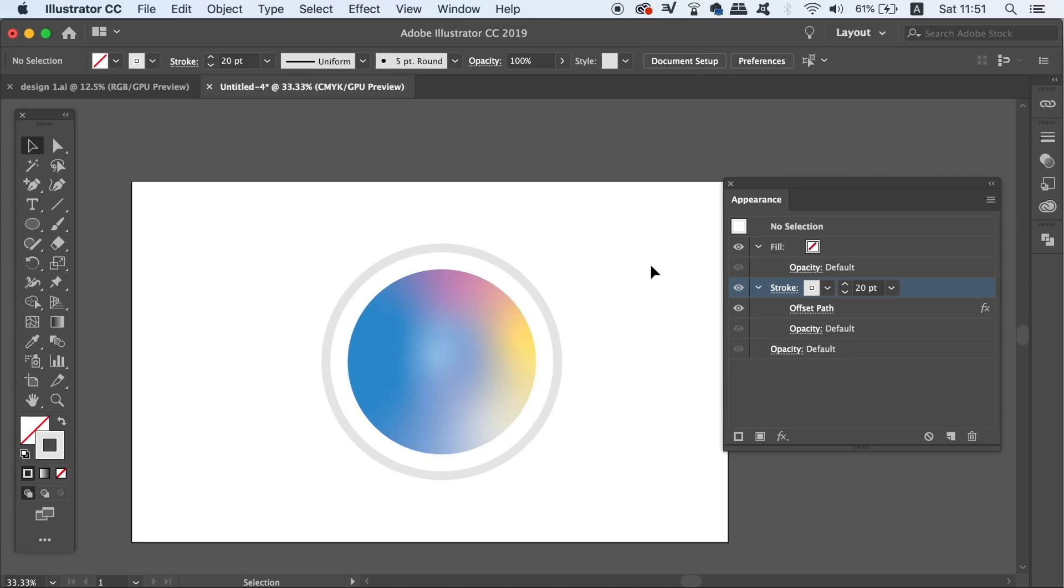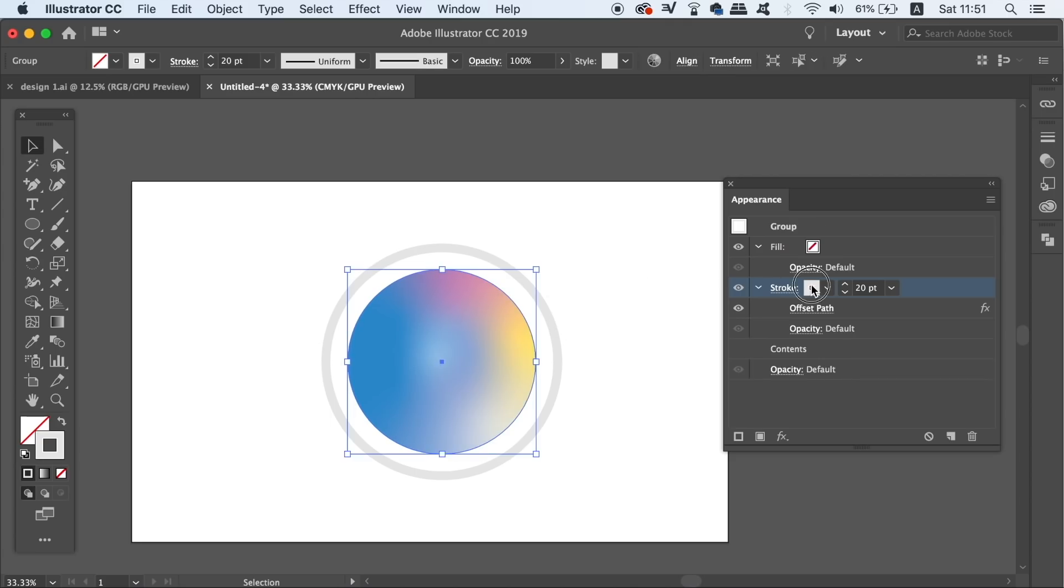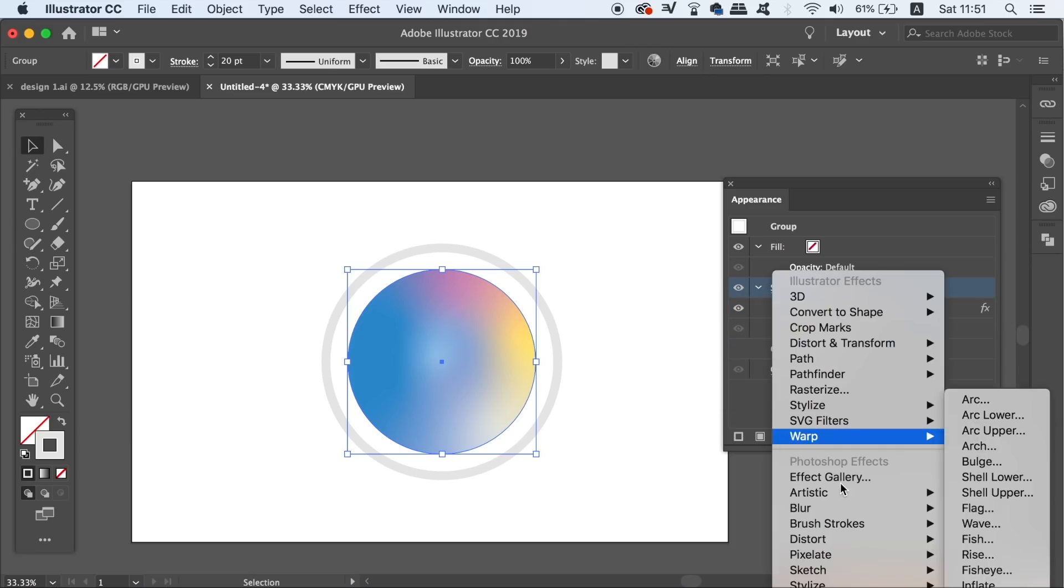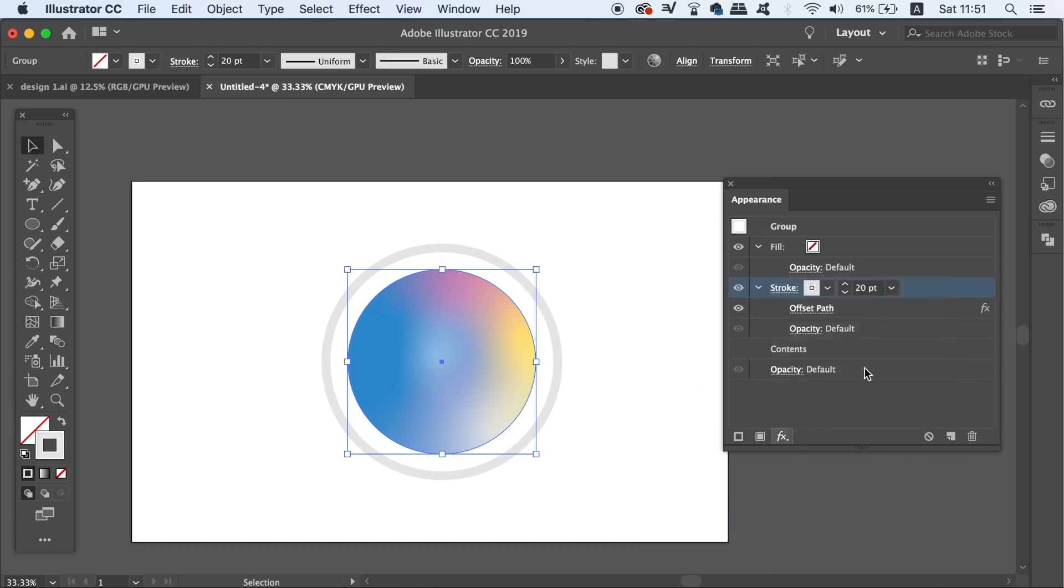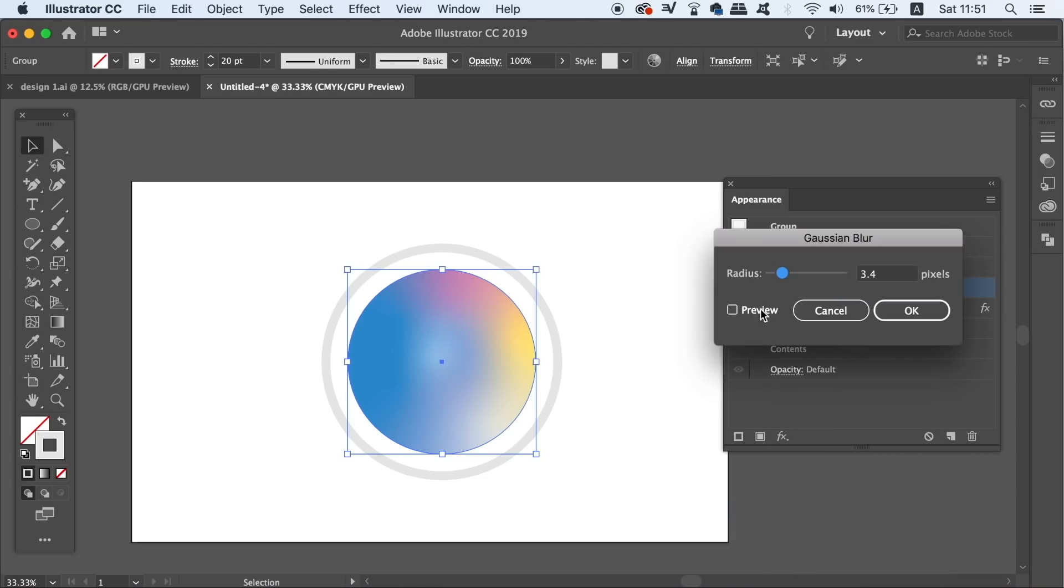One of the things that you can do to your design is to add an effect, so for example a Gaussian blur. I suggest that you do experiment with the effects panel, because there are really so many different possibilities here for your designs.